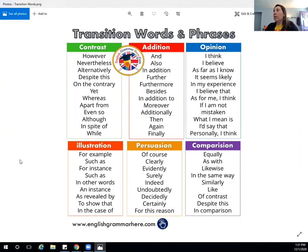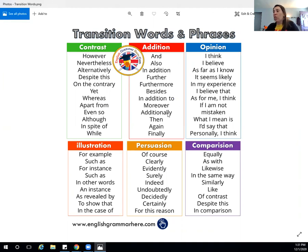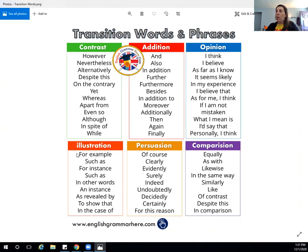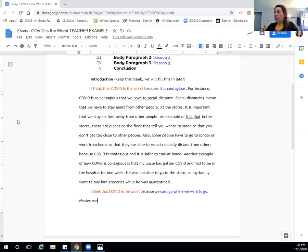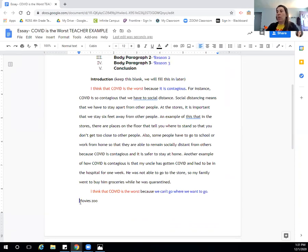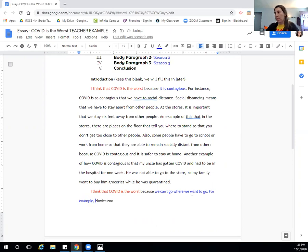So I really like these right here, these illustrations and these addition words. So I'm going to say an instance or for instance, or for example, I'm going to add this into my document. We can't go where we want to go. Then here we go. For example, comma.